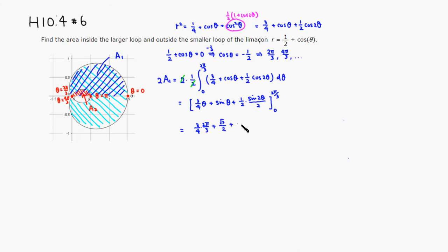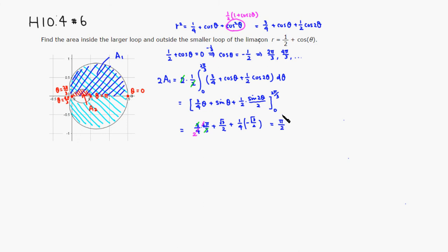Since sin(4π/3) = −√3/2, that term becomes −√3/8. Plugging in 0 gives all zeros. So combining: π/2 + √3/2 − √3/8 = π/2 + 3√3/8. Therefore 2A1 = π/2 + 3√3/8.